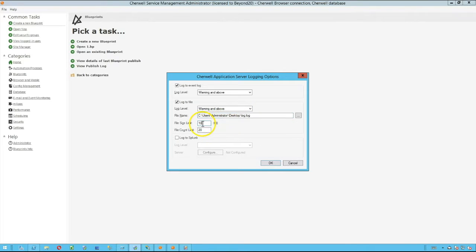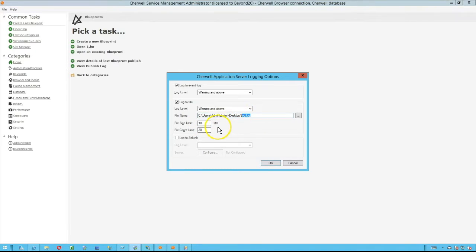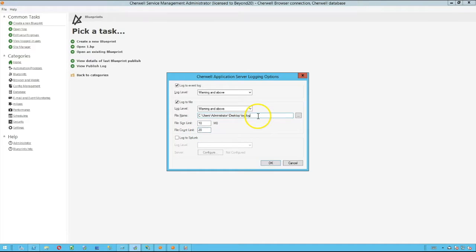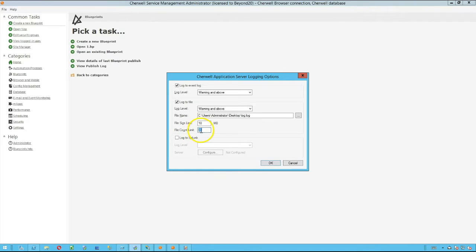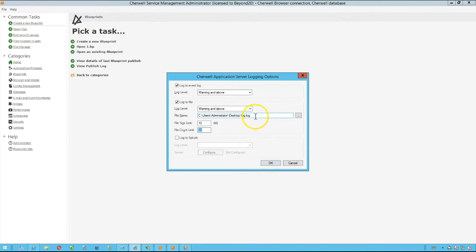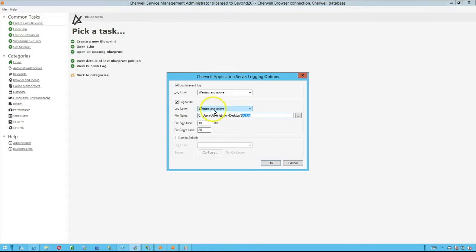After you hit that file size limit, all of the other log files up to the number that's entered into the file count limit will be incremented by one. Once you hit this file count limit, it's going to drop the last one when it creates new ones, so you'll only have up to 20 different log files stored in the directory that you're storing your log into.